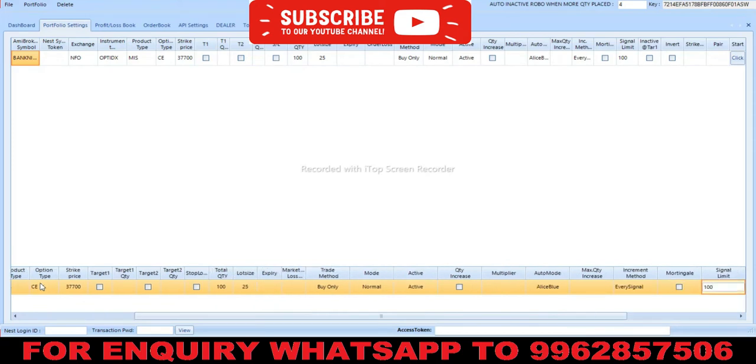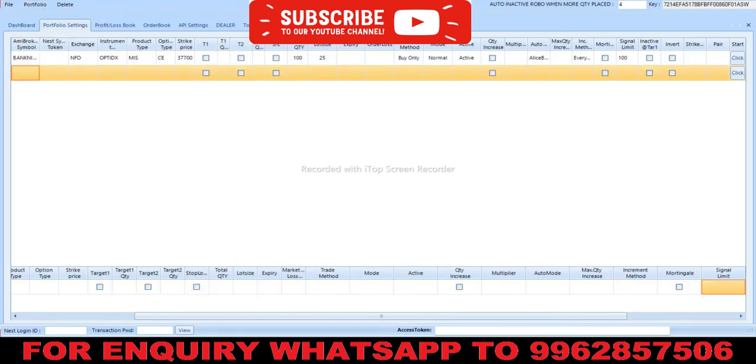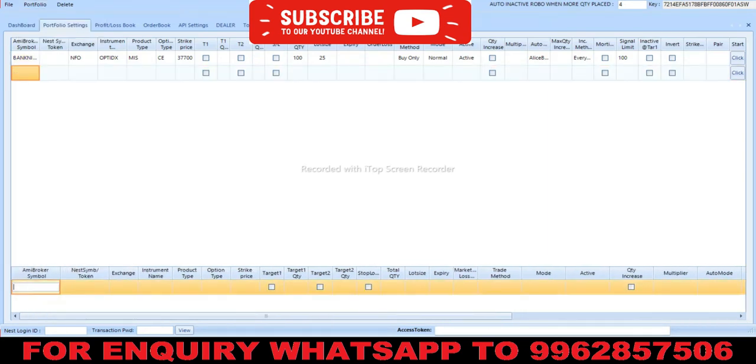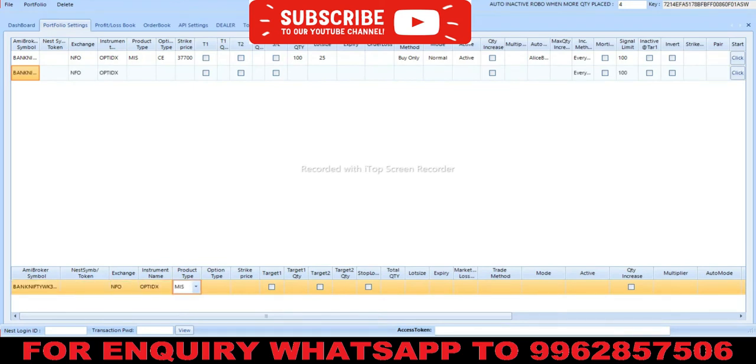Similarly, we add the put option. To start this strategy, you need minimum capital of ₹10,000 per lot. Based on the premium, this changes. If the premium is 800, you need ₹20,000 capital. As per today's premium, we need ₹5,000 for one lot.